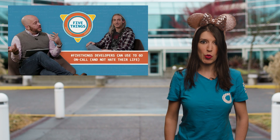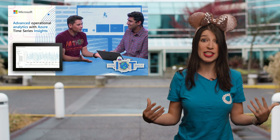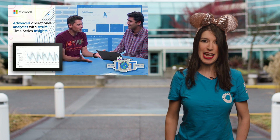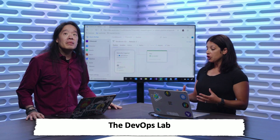Over on Channel 9 this week, we've got lots of great content. Over on Five Things, Burke and Jason Hand talk about five things developers can use to go on-call without hating their lives. On the IoT Show, Olivier talks about how you can get rich insights from your IoT data using Azure Time Series Insights and its advanced visualization options. And over on the DevOps Lab, Abel and April talk about deploying your Azure infrastructure with Terraform. Links to all those videos are down below.